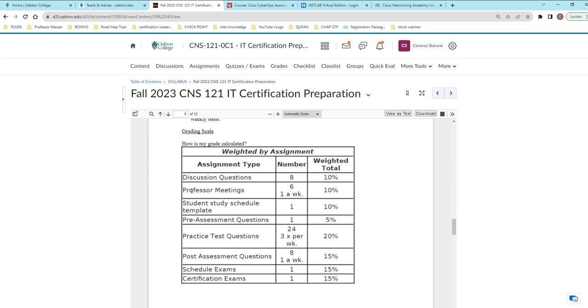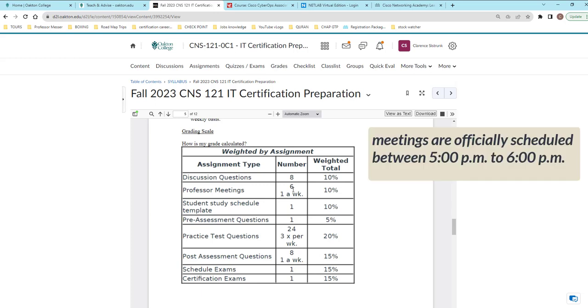The second thing is professor meetings. You have approximately six of them, one per week. You get to choose when you want to meet with me, but try to make all six of them so you can get the maximum percentage of your grade. The reason we're going to have those meetings is just basically to talk about how you're doing, look at what you're doing, get a breakdown of what you're going over, and if you have any particular issues.